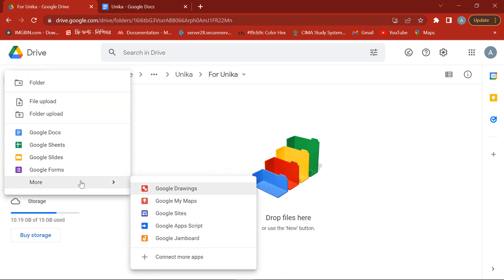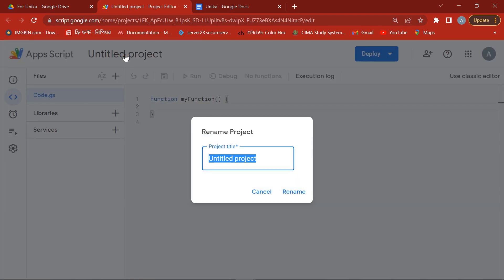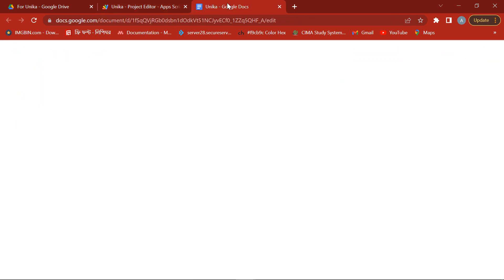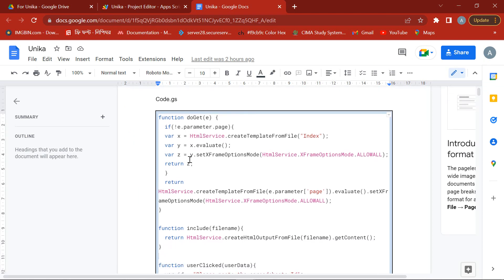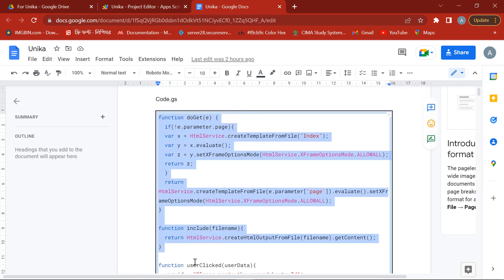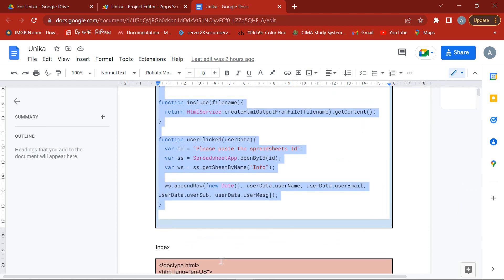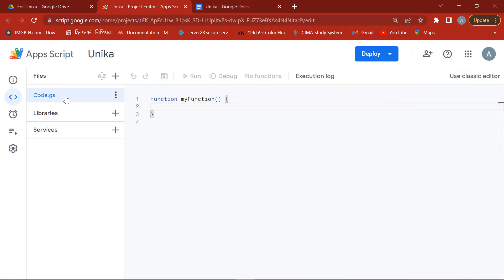Now take a new Google App Script file and give it a suitable name. Open my code link, copy the code, and paste it into your new Google App Script file.